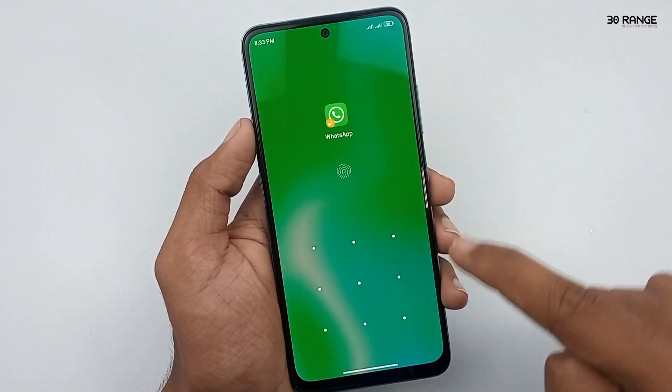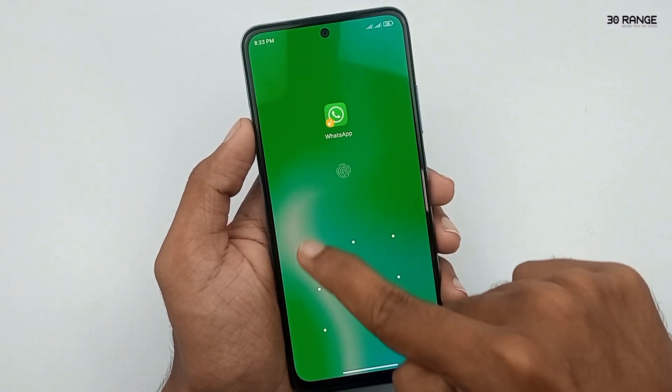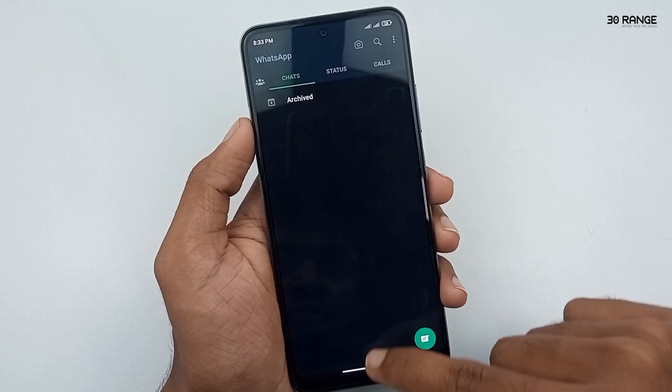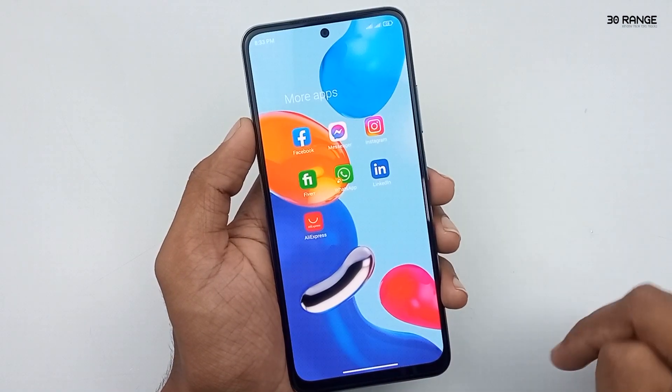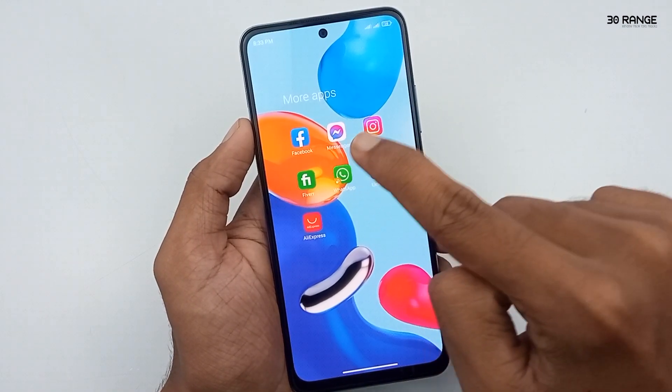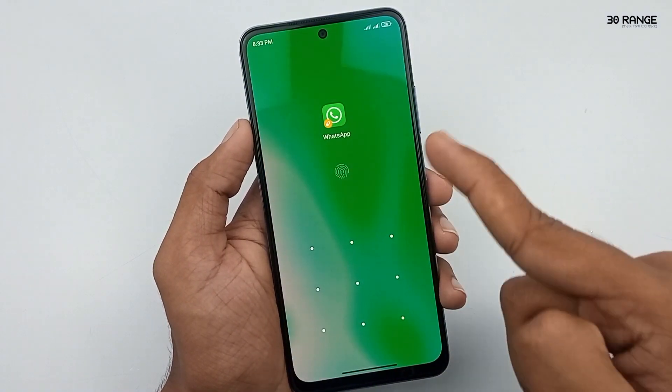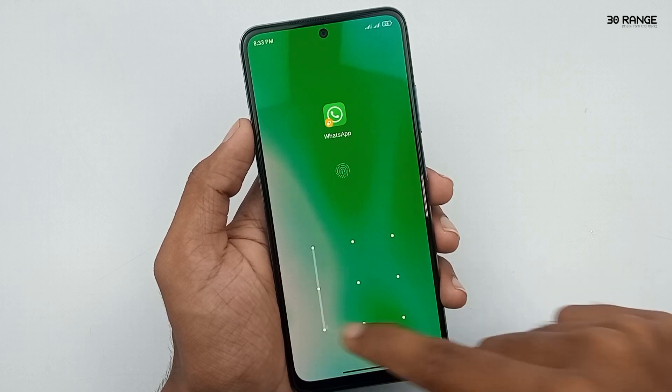Now let's open WhatsApp and check it again. Ok, now I exit the application and open WhatsApp again — wow, it's working!